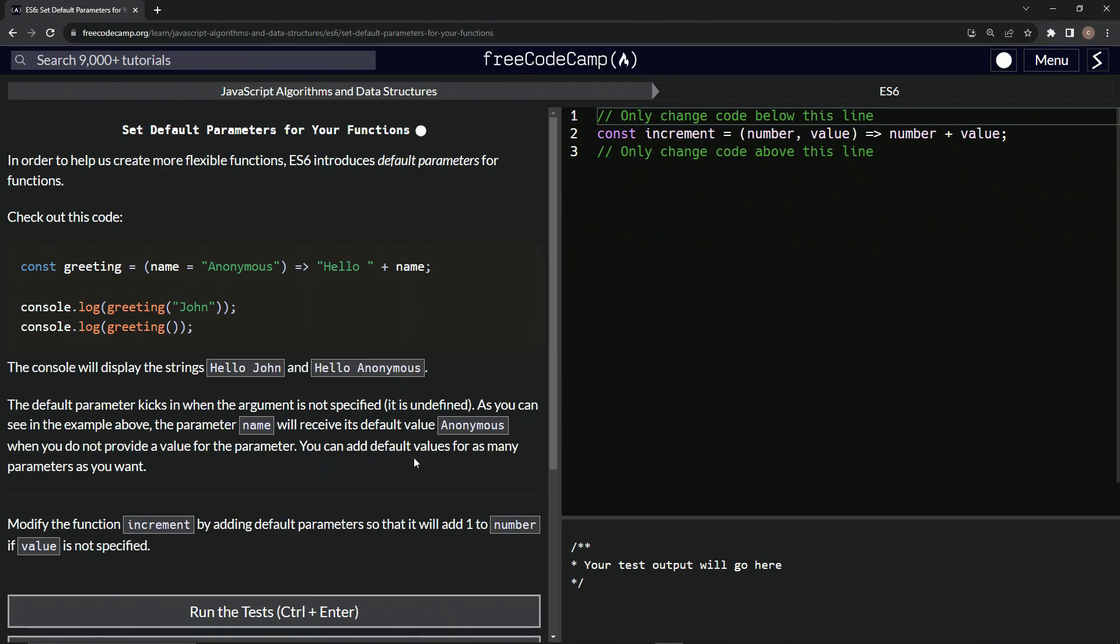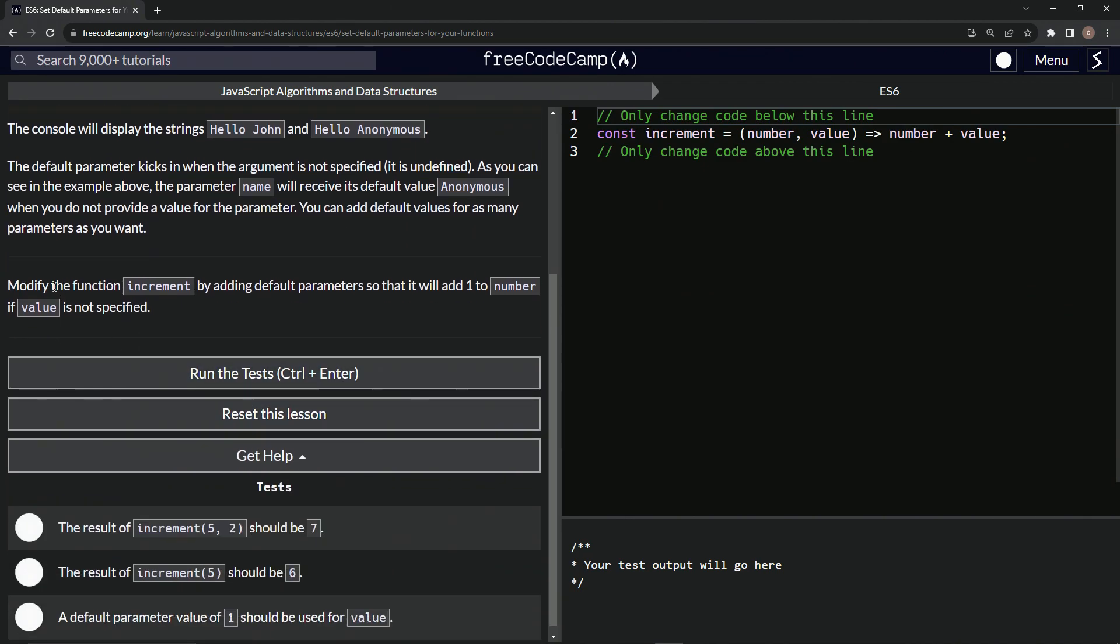We can add default values for as many parameters as we want. So now we're going to modify the function increment by adding default parameters so that it will add one to number if value is not specified.